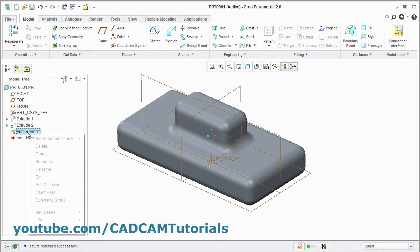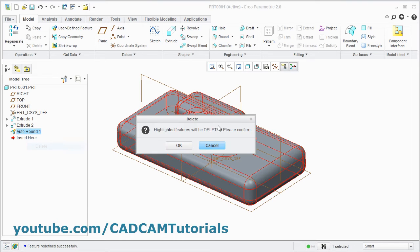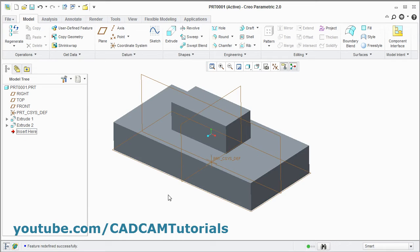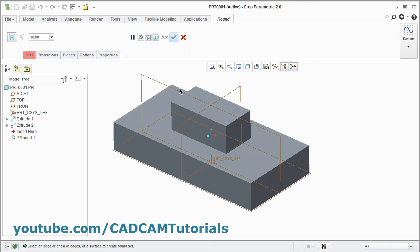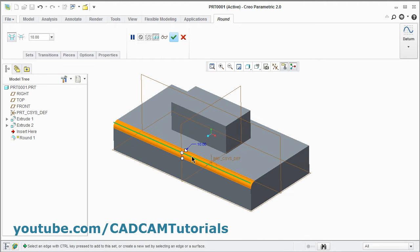We will remove this Auto Round and delete it. In the Round tool you can also create a variable radius round. Click Round, select the edge you want to round.